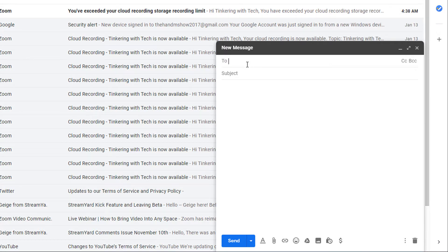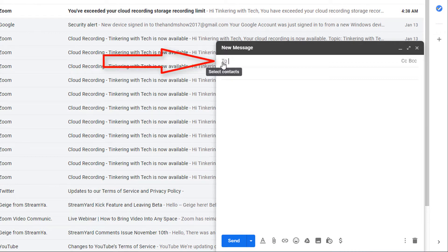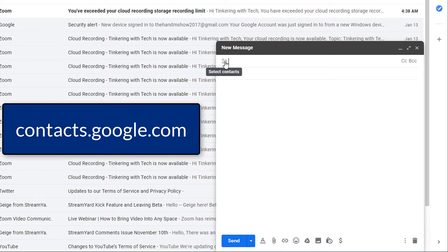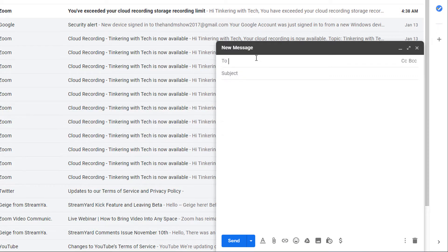Instead of trying to retype and figure it out, if you just can't remember or can't remember how to spell it, you can always click the To button to select a contact. This is from contacts.google.com and we're going to go there in just a little bit. I'll show you that.